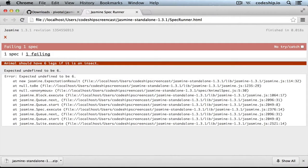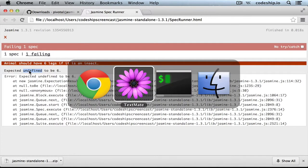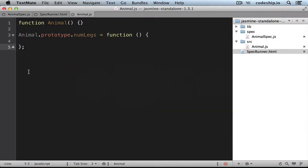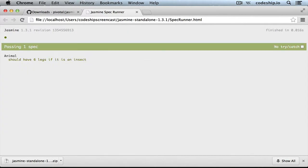And now Jasmine complains that it expected the legs to be 6, but they were undefined. When we let our method return 6, the spec works.